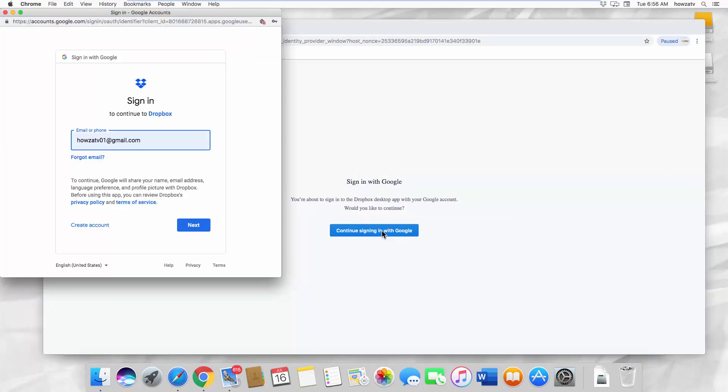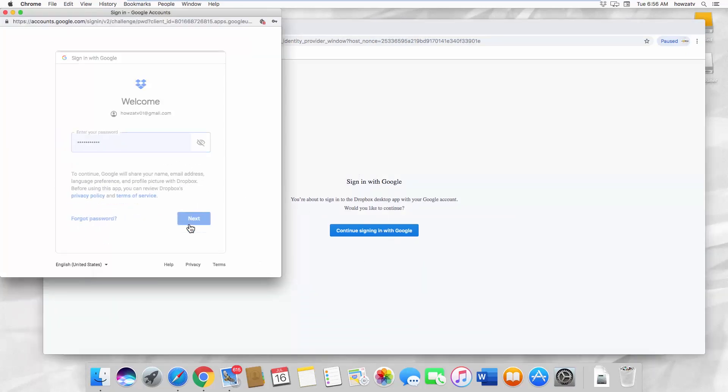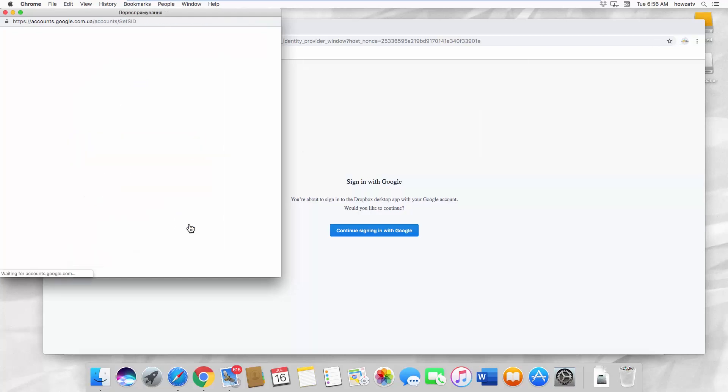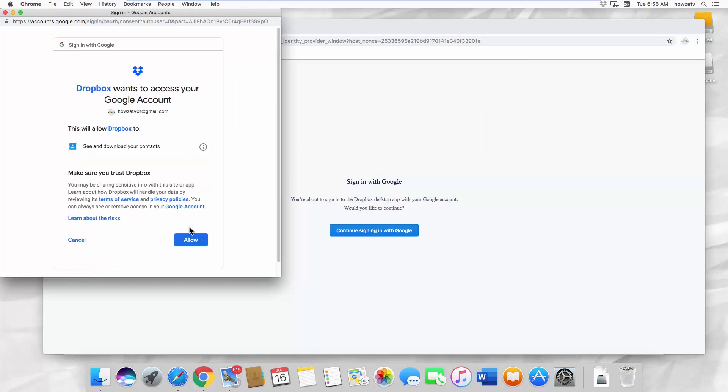Enter your email and click on Next. Enter your password and click on Next. Click on Allow.